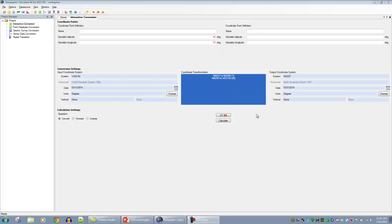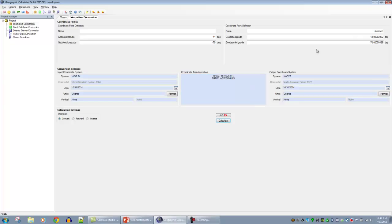From here we can finish the calculation by clicking calculate at the bottom, and the output coordinates appear on the right-hand side. The analog of this in Global Mapper, which we'll cover in the next session, is importing data and exporting it as a different projection or coordinate system, batch processing for file conversions, or loading and combining data from different sources and projections into a final map or analysis.